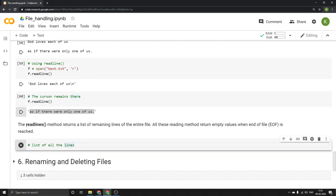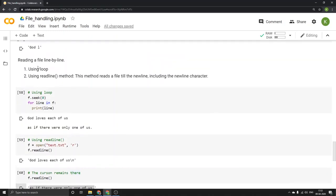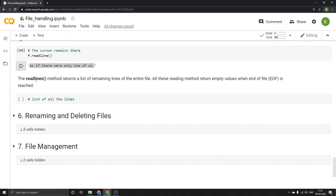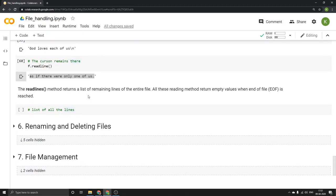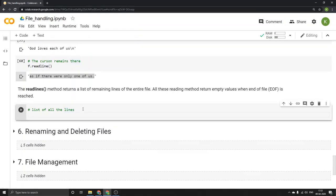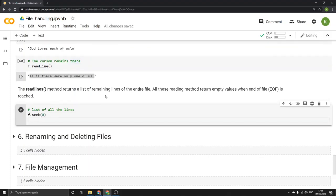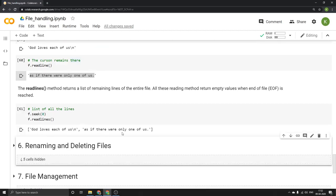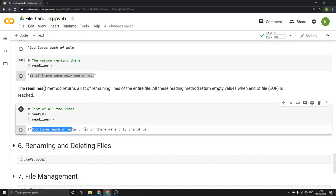There is another interesting function called readlines() — note that readline() reads a single line, while readlines() returns a list of all remaining lines of the entire file. First I'll seek to position 0 so the cursor goes back to the initial position. Then f.readlines() — running this, we get a list with two elements. The first element is 'God loves each of us' and the second element is 'as if there were only one of us.' All reading methods return empty values when the end of file is reached.